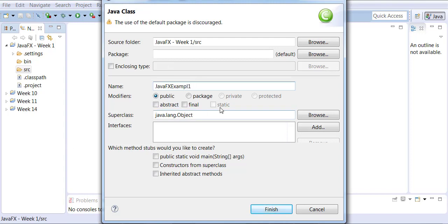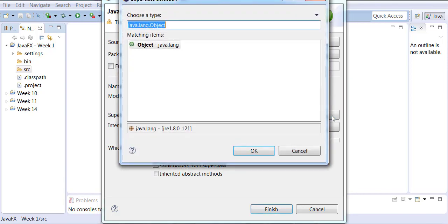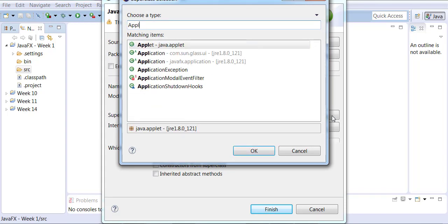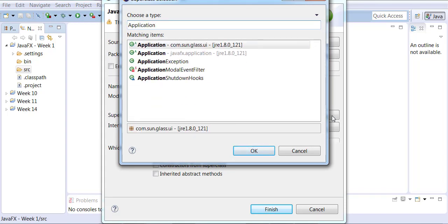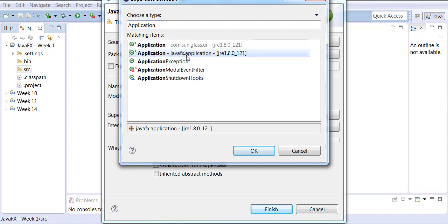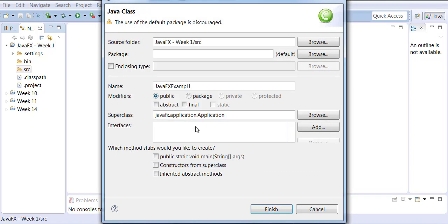Where it says superclass, I'll click the Browse button. In the Choose a Type dialog, I will type Application. Notice I have two choices — I'll pick the JavaFX Application. I'll click OK, and notice that gets added as the superclass.